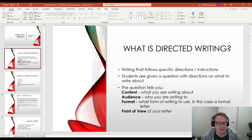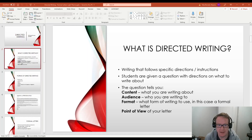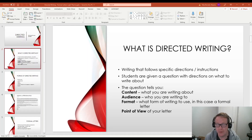The first thing we want to talk about a little bit is what is directed writing. It's when you're given a set of instructions or you're told specifically what to write about. Students are given a question with directions on what to write about. The question will tell you what the content is, the subject matter, who the audience is, who are you writing to.